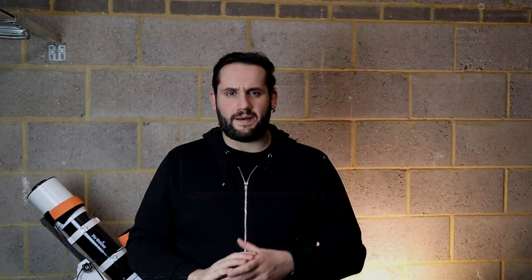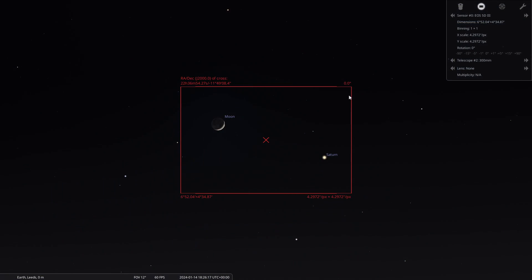A few events happening throughout January that might be of interest. First, on the 3rd of January, Earth is going to reach its perihelion — the closest distance to the sun on the heliocentric model. Then on the 14th of January, we have Saturn very close to the moon, about 2.1 degrees of arc. That's quite close — you can get both in about a 300 millimeter lens.